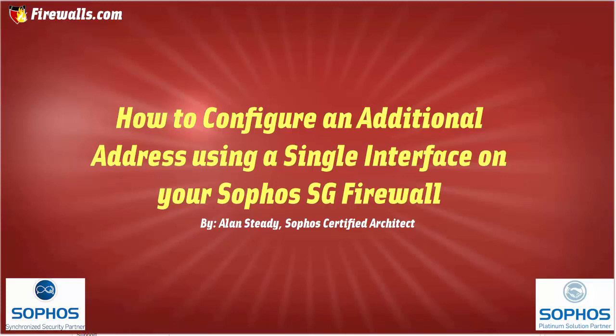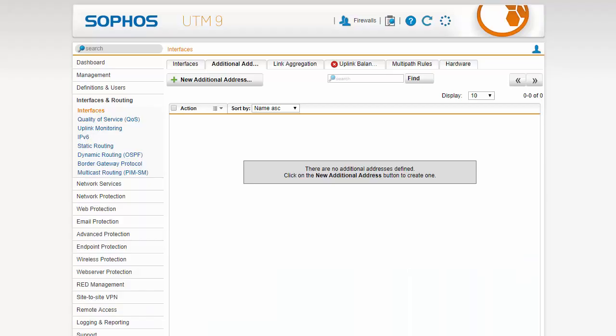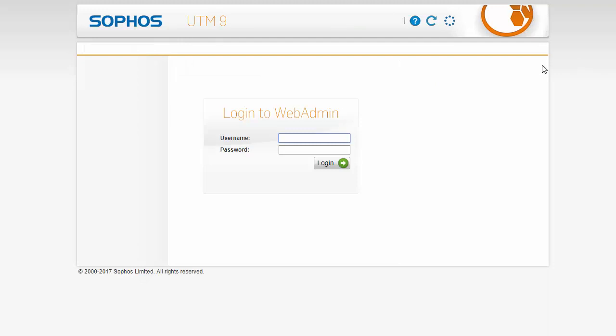Where this is useful is if you have an IP block with more than one public IP address and you need to build a NAT policy using an IP address other than the IP terminating on your WAN interface. So to get started we will jump into the web admin of our Sophos SG firewall.